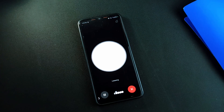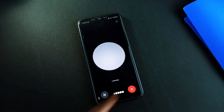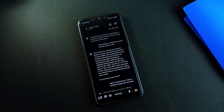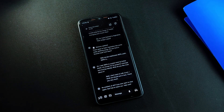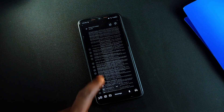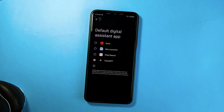Once you have the Voice GPT application installed, you can activate it the same way you activate Google Assistant. You can even make it the default assistant application on your phone.